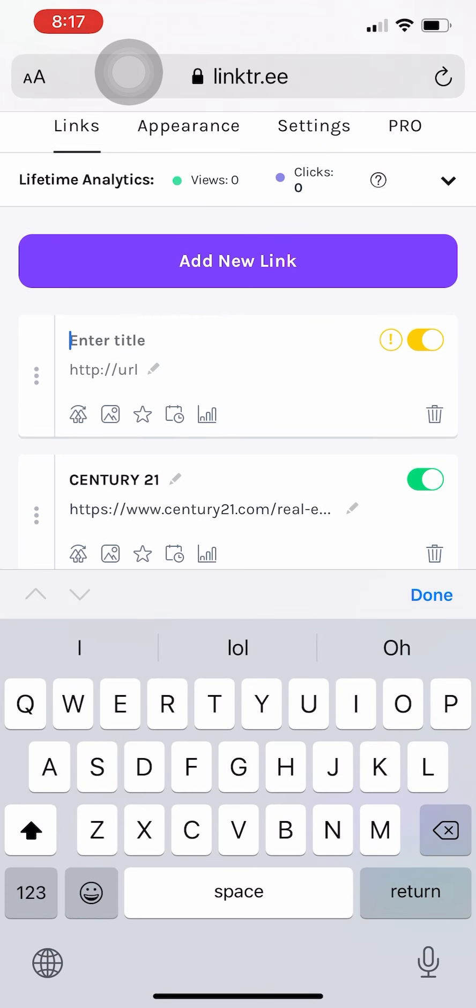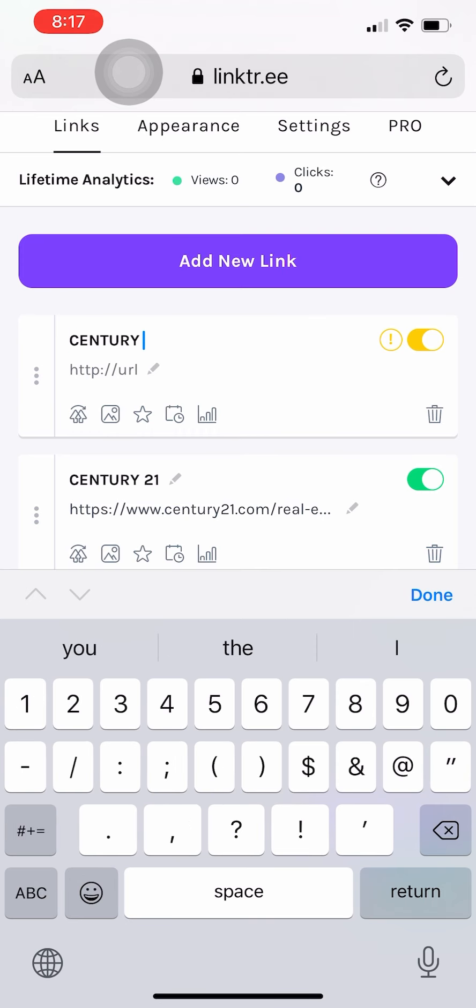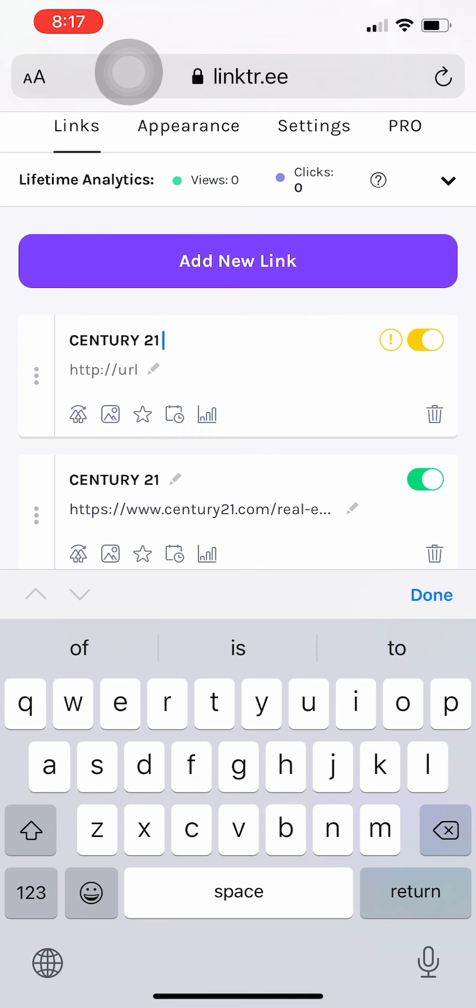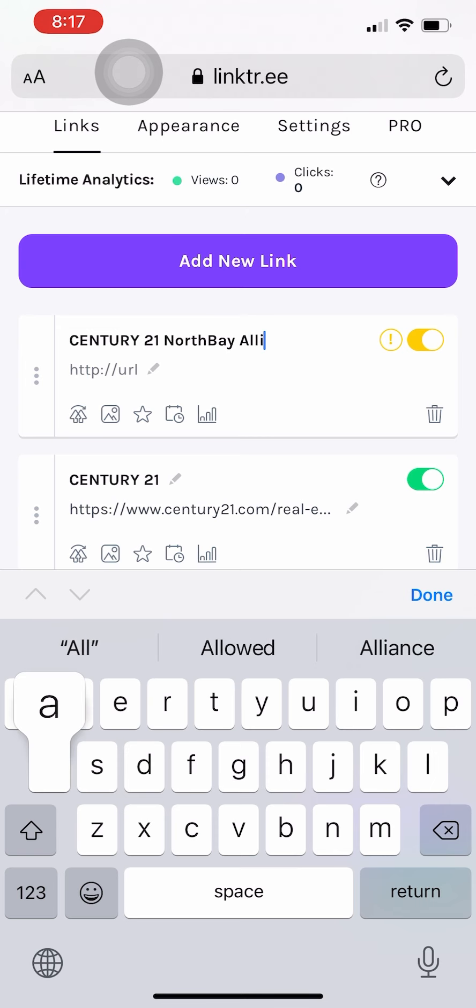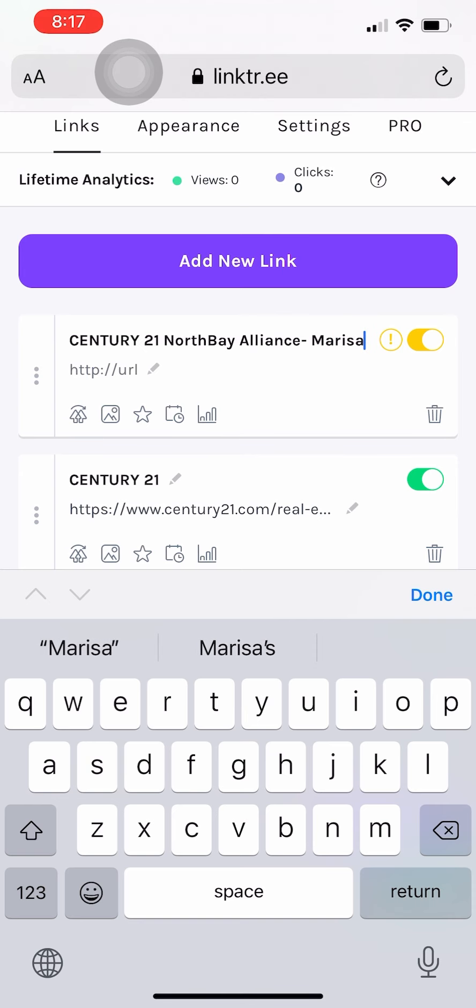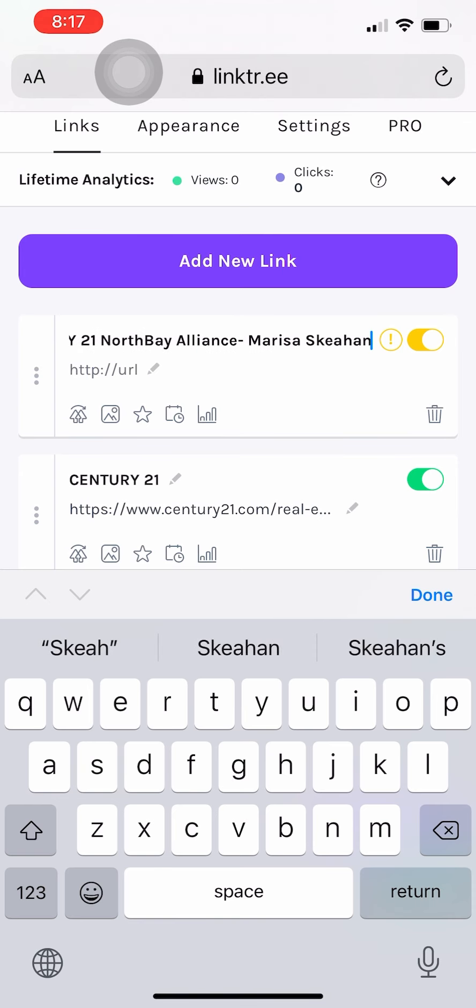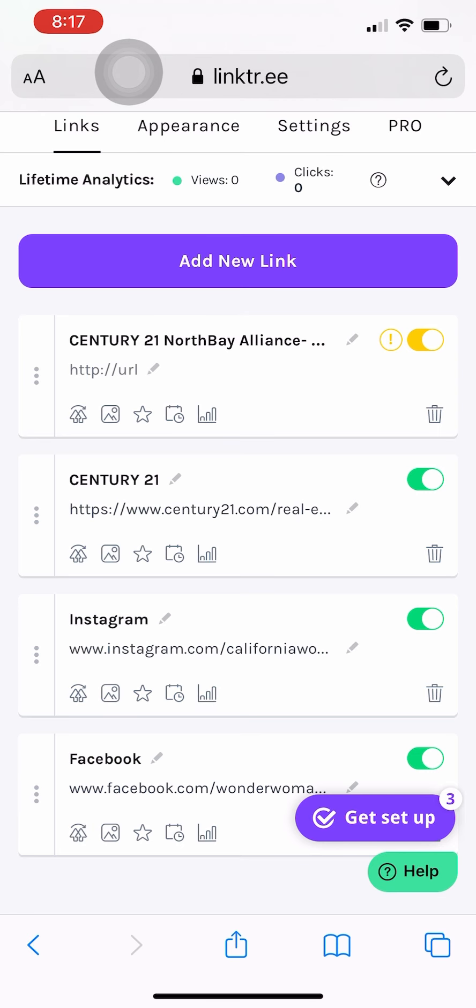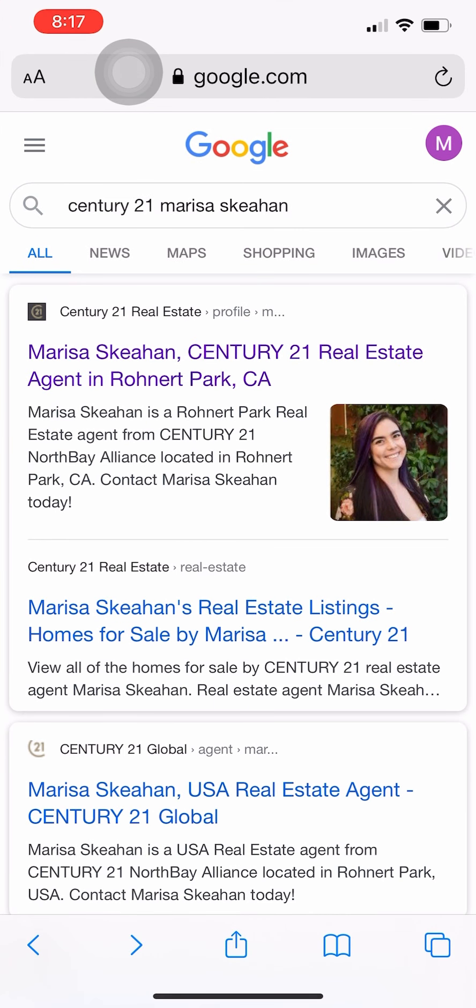And then I'm going to add in another link and this one I'm going to do the North Bay Alliance Century 21 website. So this is more of the one that we suggest you guys update as regularly as you can through C21 online. I'm just going to title it so I know the difference between the two.